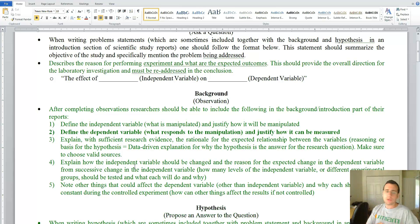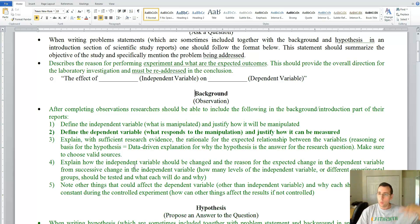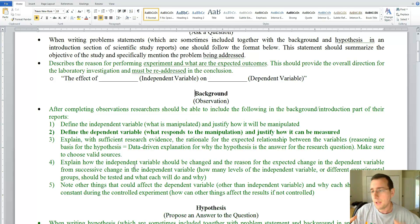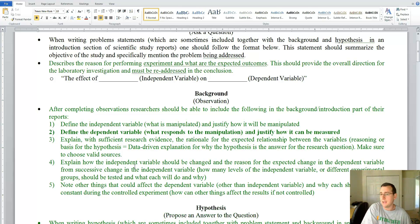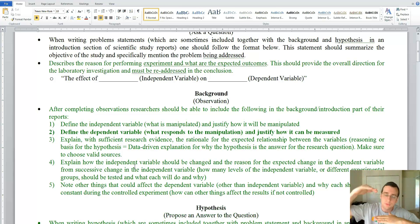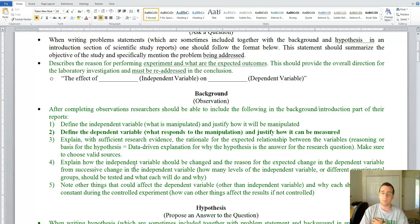You also have to explain if you're playing with the independent variable at multiple levels. Sometimes you just have one acidic group and one normal group, and it's easy to explain the difference. But sometimes you use several levels — a little more acid, a little more acid, a little more acid. You need to explain in your background the pattern you would expect to see in the data. For example, with temperature instead of acidity: too hot is a problem, too cold is a problem, the ideal is in the middle. Describe the expected pattern across all levels of your independent variable and explain the logic behind it.